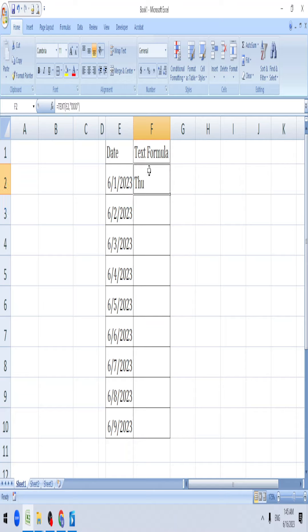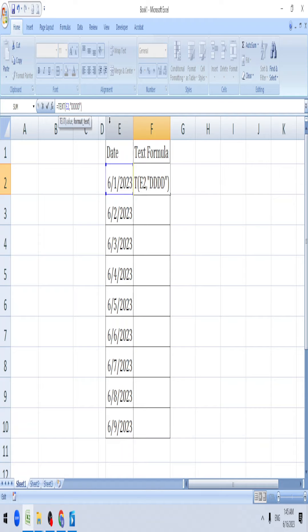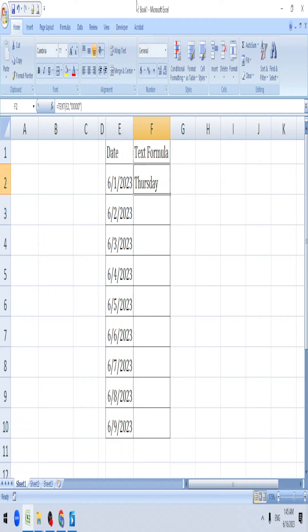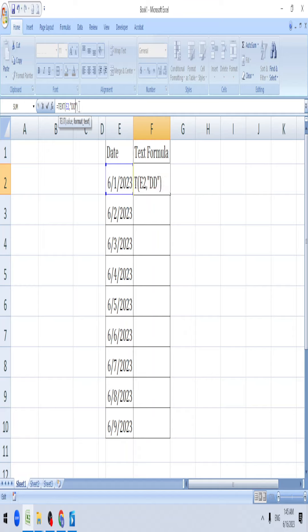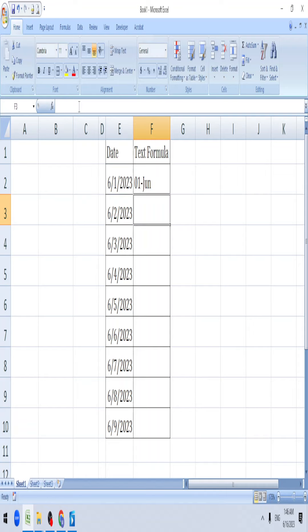You get Thursday. If you want the full name as Thursday, just add one more D. So you can do date and month. If you want to add three Ms, it will be like first June.